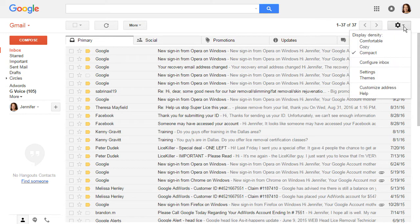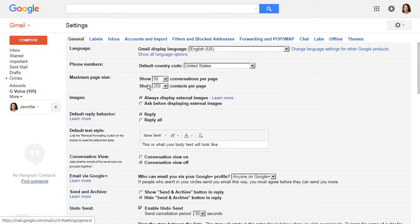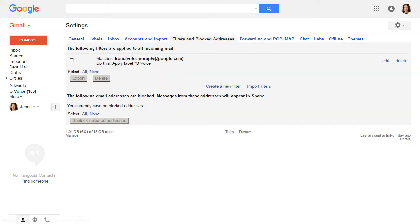Click on this gear icon right here and click on settings. When the settings pops up there's all these different kinds of settings. You want the filters and blocked addresses. So click that and then create a new filter.